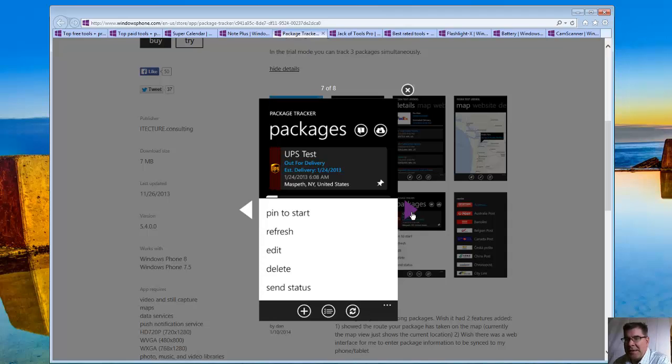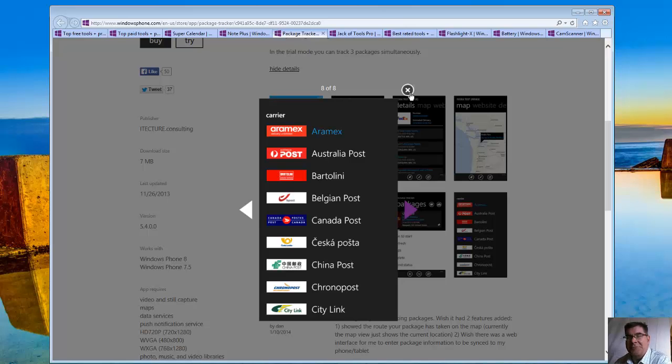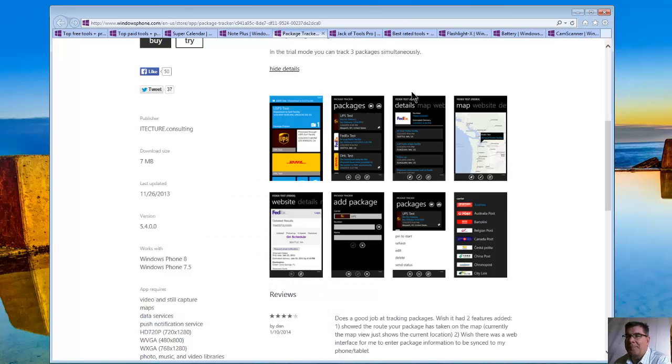You can pin it. And you can edit it. Here you can look at the different carriers. There's over 60 carriers. So you can go around China, Australia, all over.